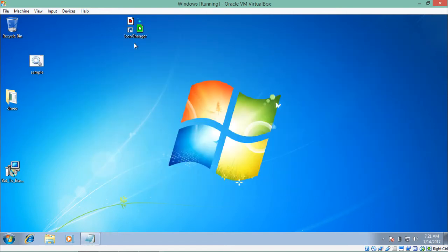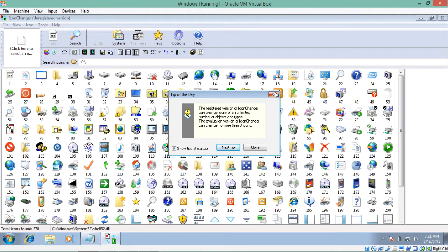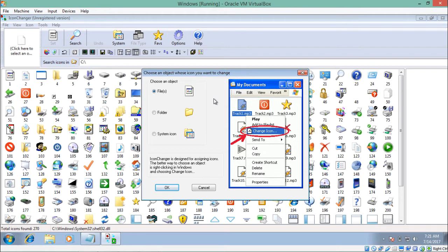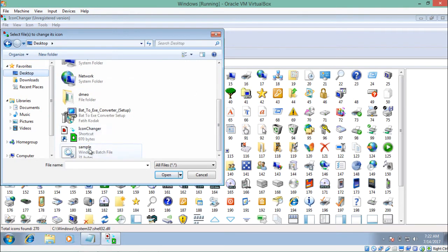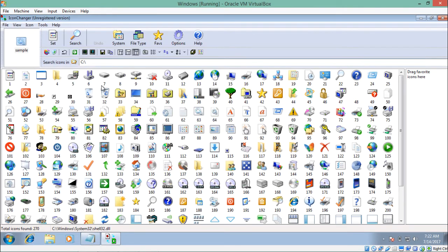Now let's try to change the icon of that file. Let me open the Icon Changer software. As soon as I click on it, it asks us for the file whose icon we want to change. We can change the icon of a particular file or even an entire folder. For now, let's click 'File', click OK, go to the desktop, and select our batch file. Once we select the file, we have to select the icon. You can see a list of all icons present in our system — this software has scanned the system and found all these icons.